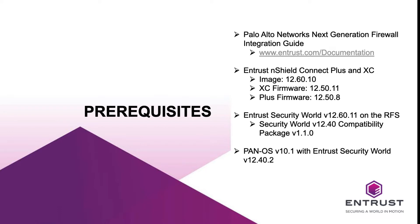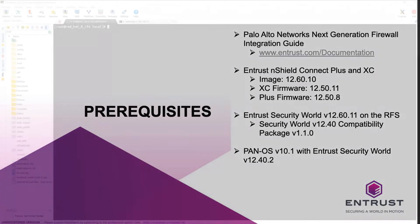Before starting the integration, ensure you have met all of these prerequisites. Check the Palo Alto Network's Firewall nShield HSM Integration Guide for a detailed description of product configurations and prerequisites to this integration.